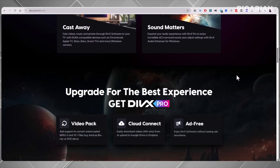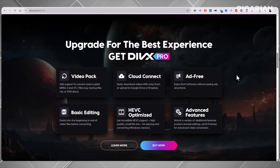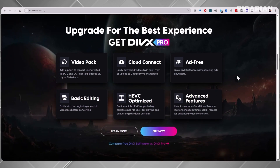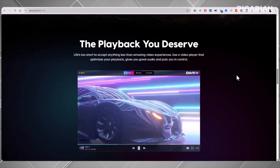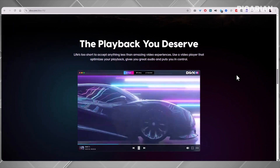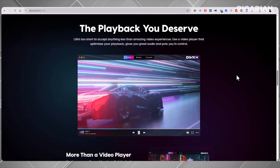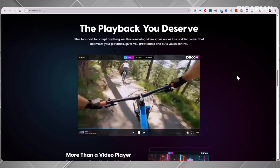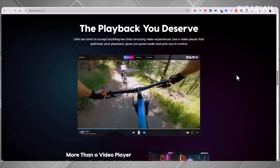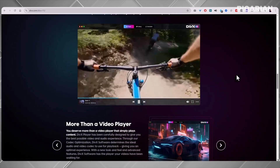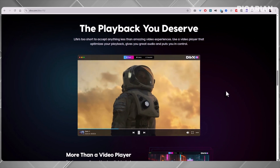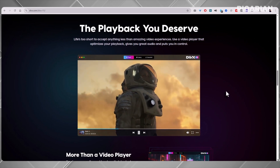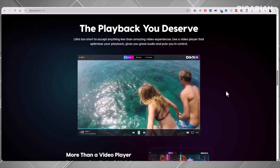It supports the usual suspects like MP4, AVI, and MKV, plus its own special DivX format. And it's not just video — it handles most common audio files too, so it works for music playback if you want. On top of that, DivX throws in a built-in video converter. Got a file that your phone refuses to play? Just convert it. Need to trim or make a quick edit before sharing? DivX can handle that too.